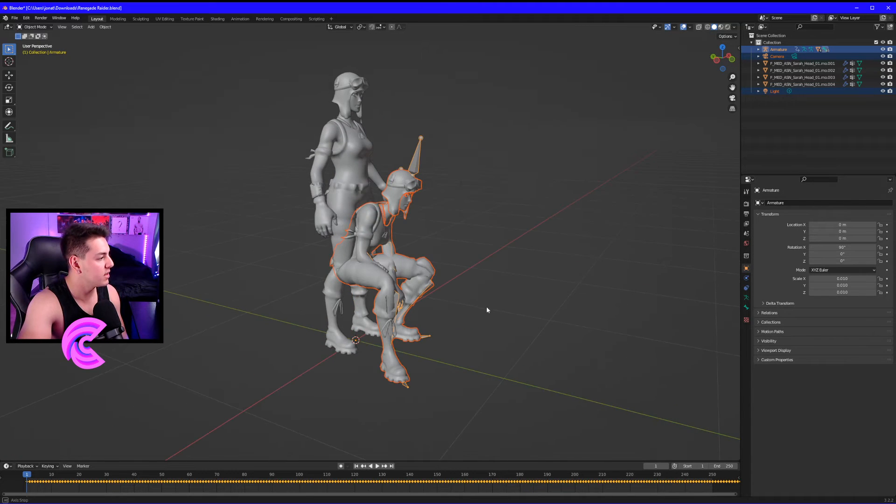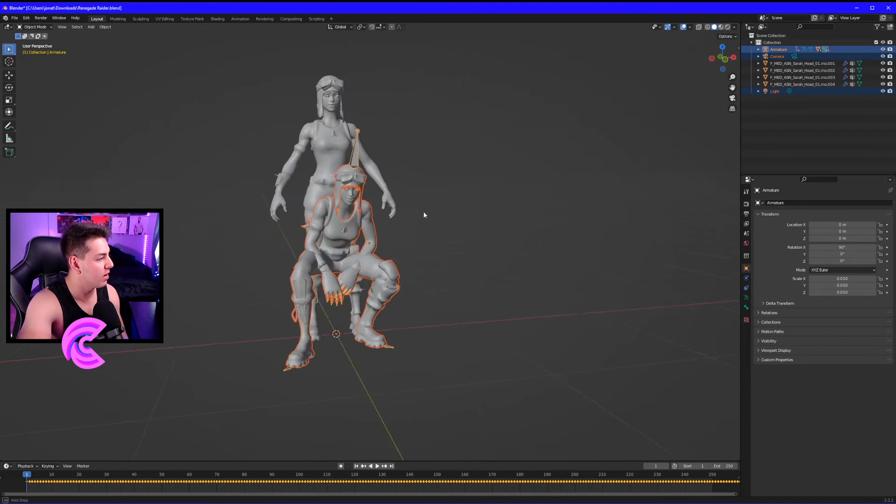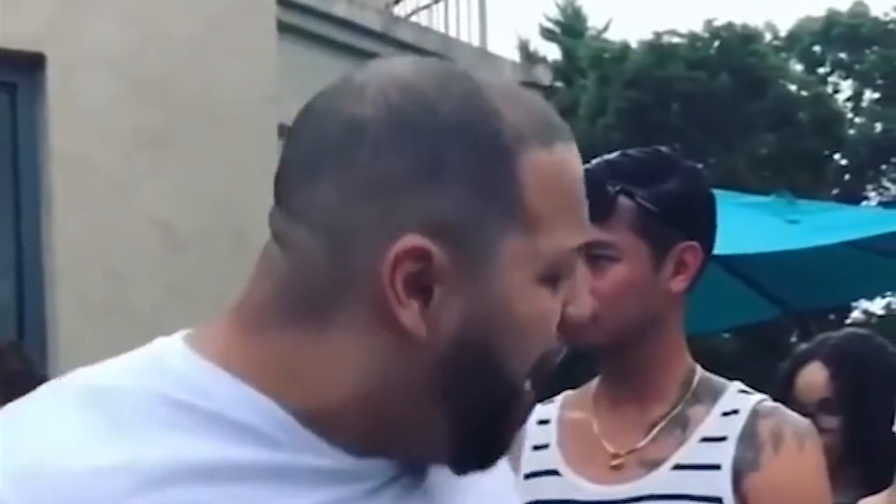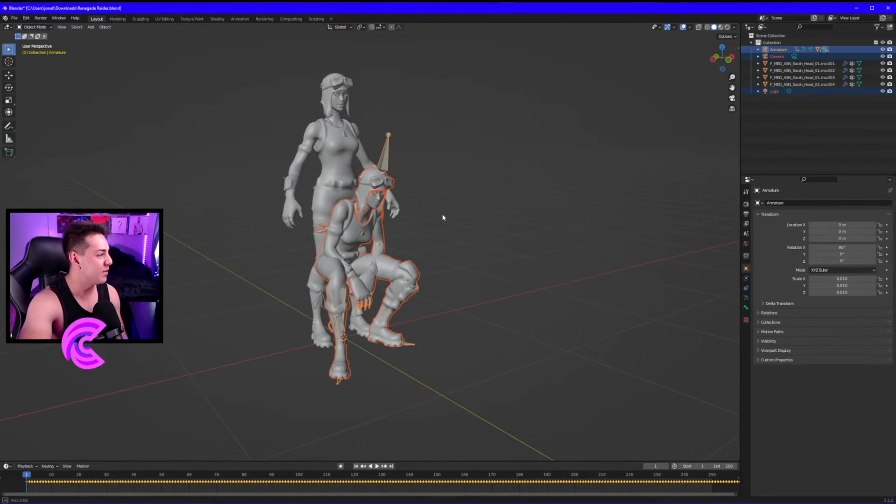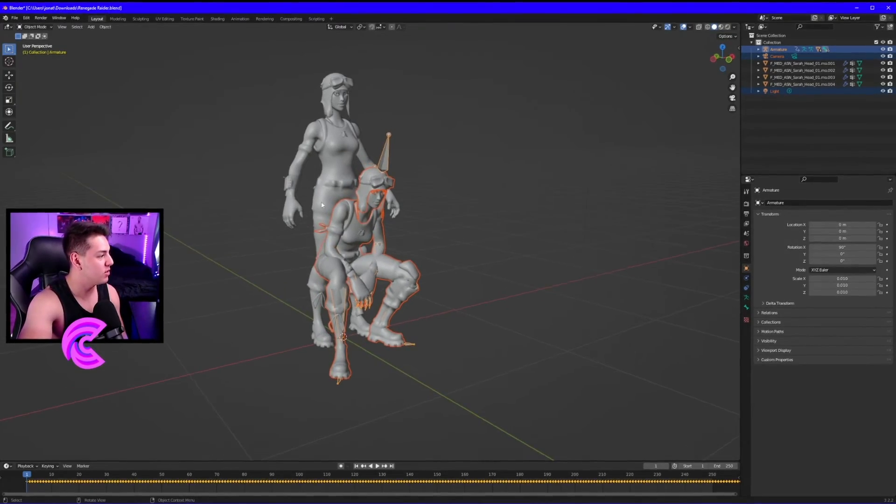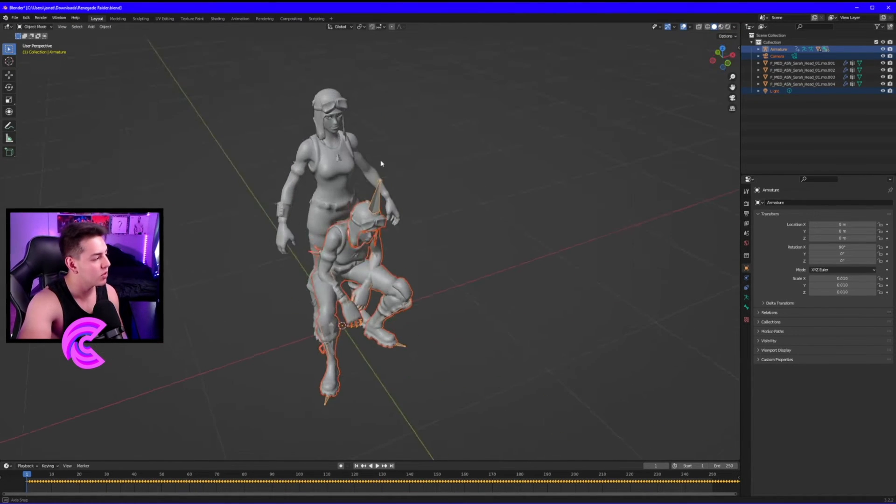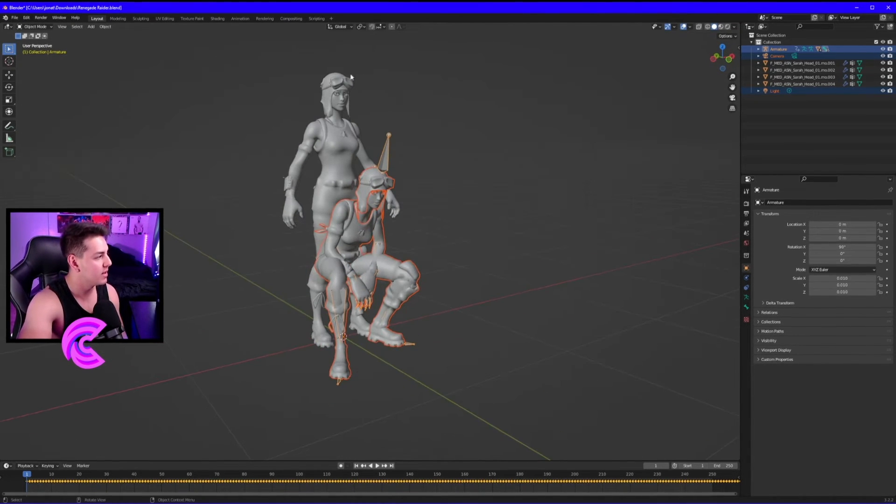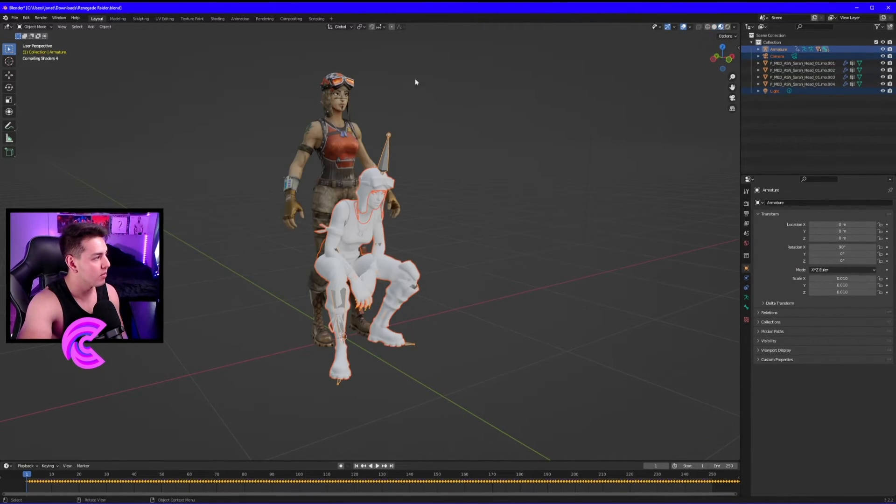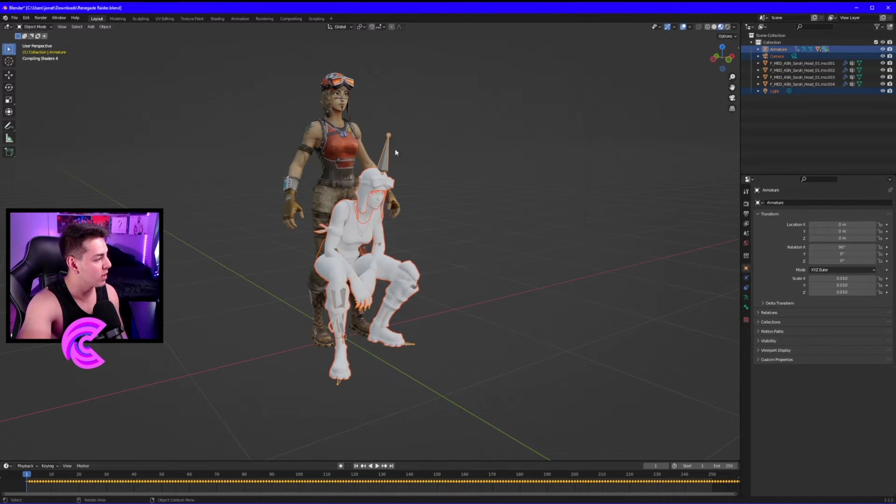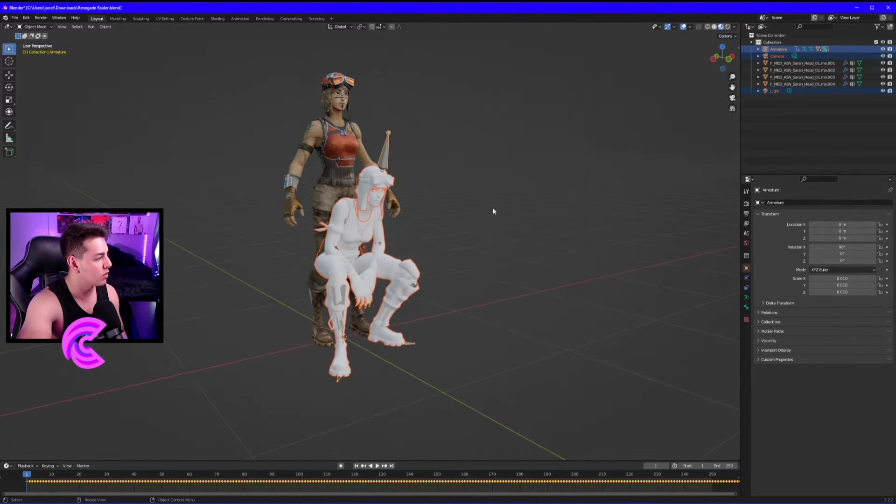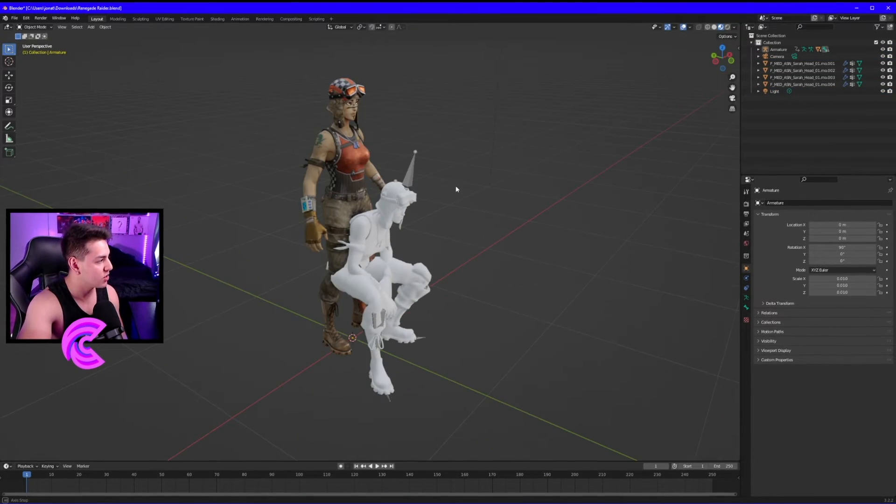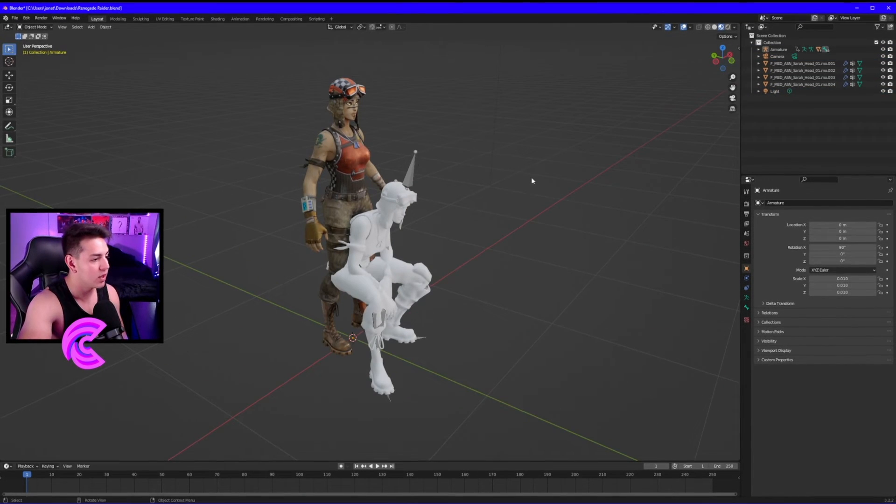Now you can see we have two characters. One that's animated and one that's not animated. What we're going to do now is copy the textures from this one over to this one, because right now this one has no textures.